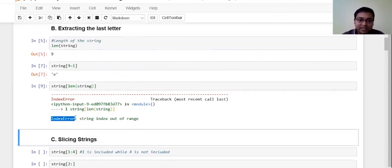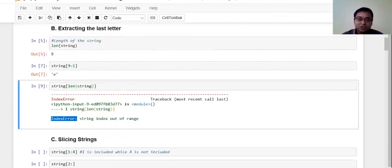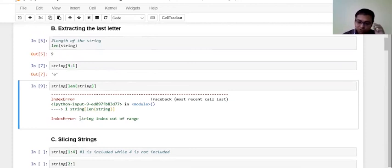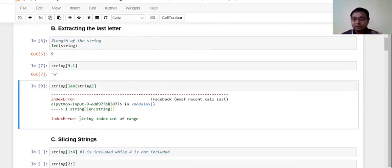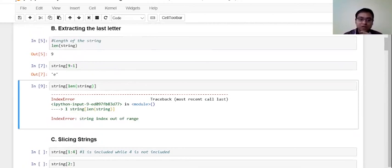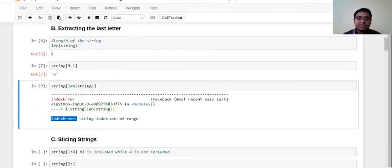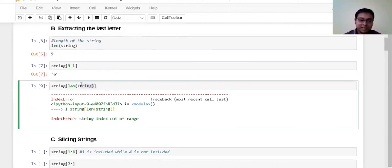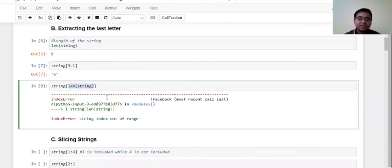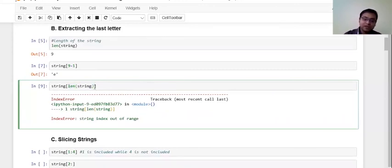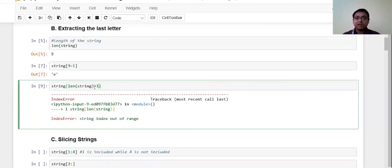This index error says that the string index is out of the range. So remember, are you always keeping track of the errors that we are getting? It's very important. We got a type error and now we got an index error. It's basically saying that the string is out of the range. There is nothing, if I just run this part, there is nothing called an index nine for this particular string.